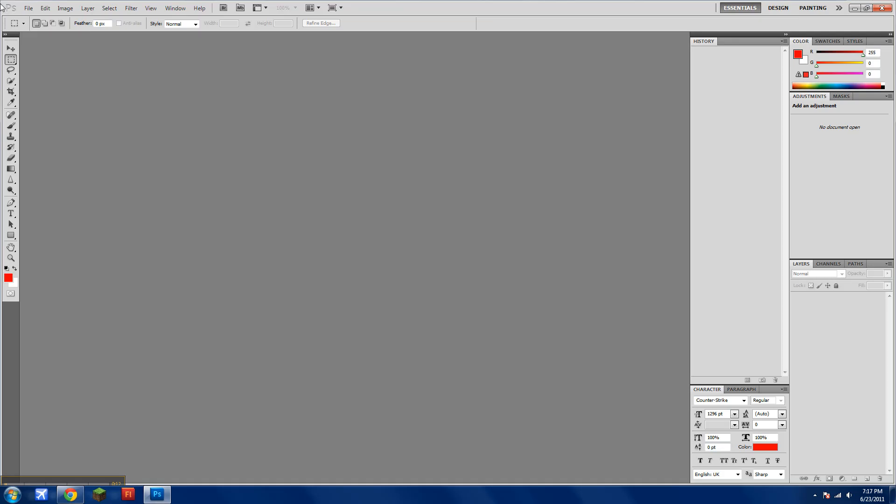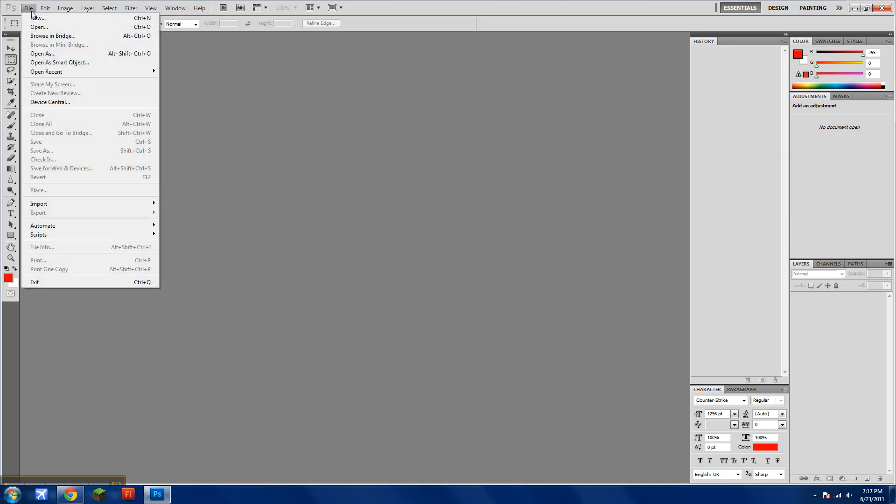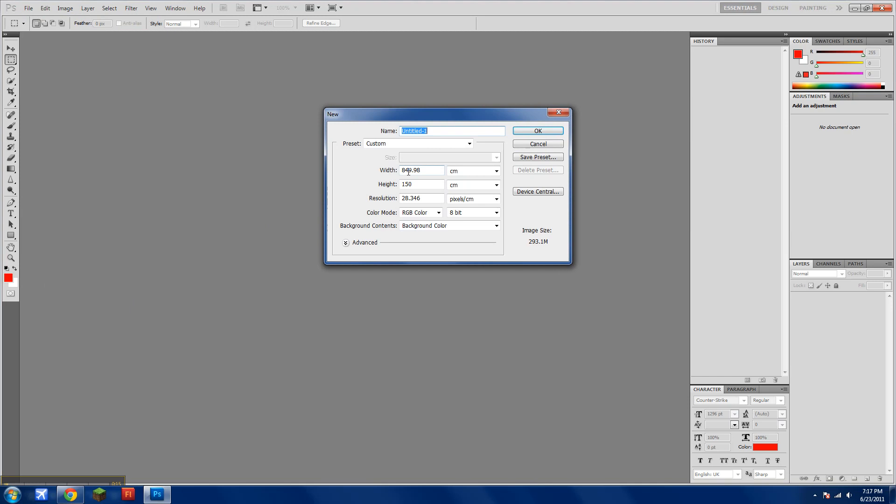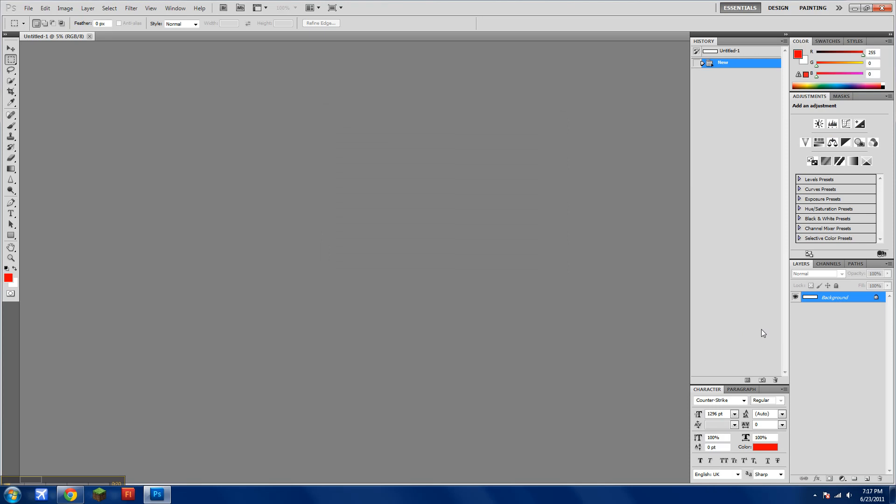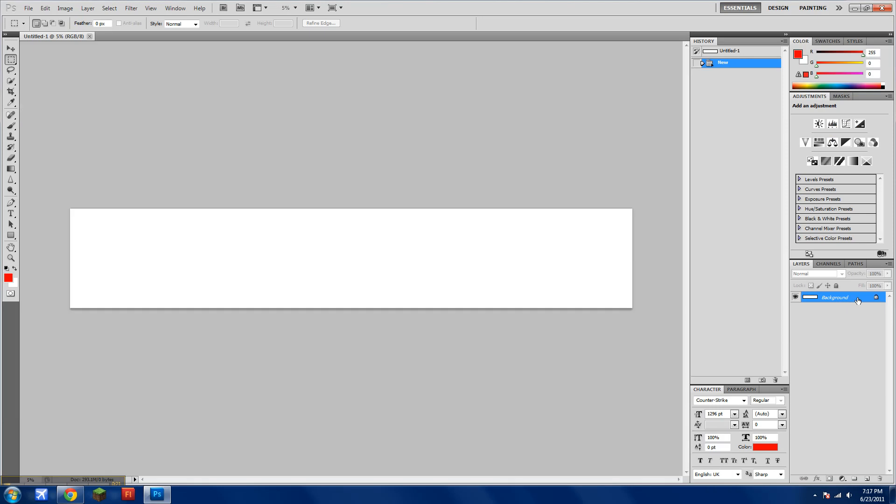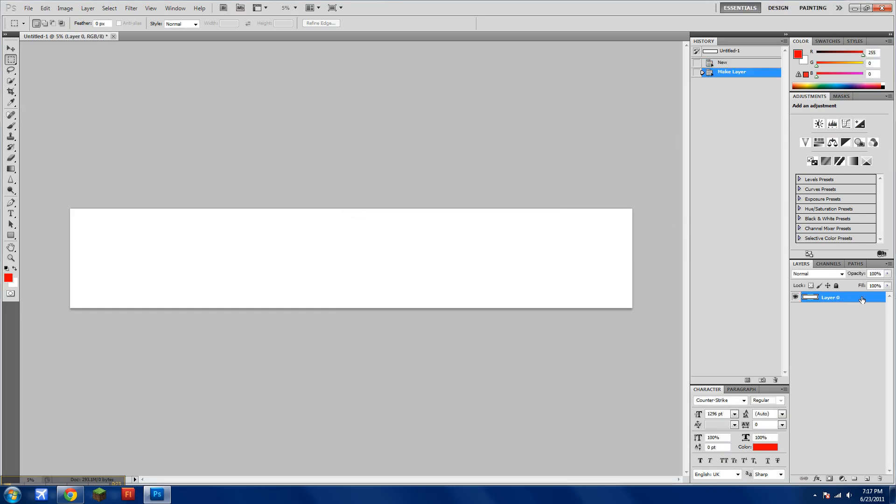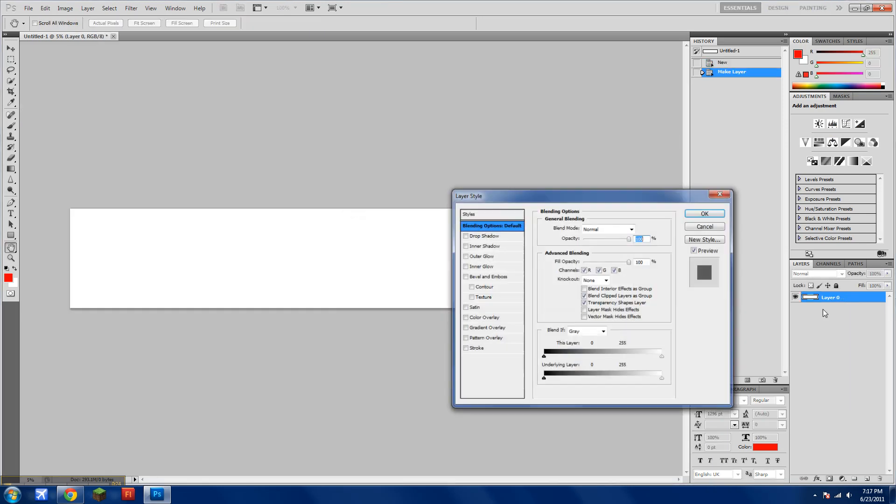So let's open up Photoshop and go to New. Width, 850, Height, 150. Double-click on the background, and double-click on it again.